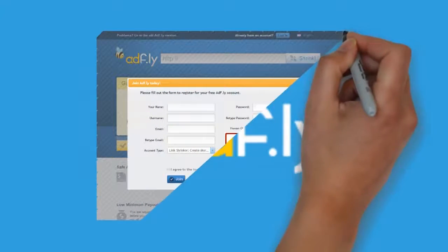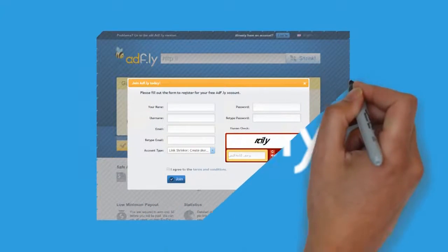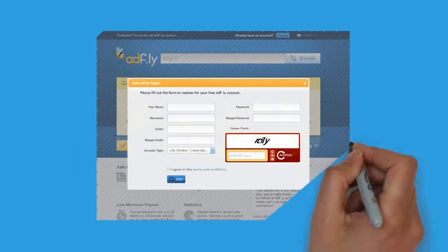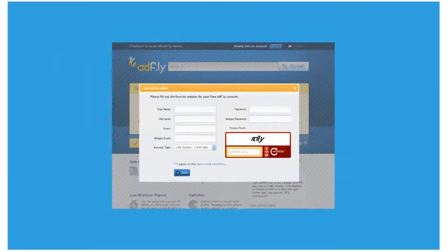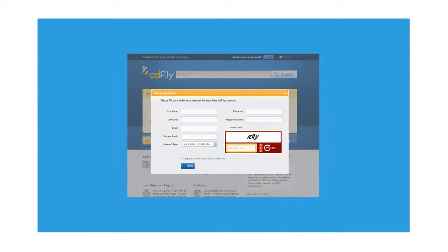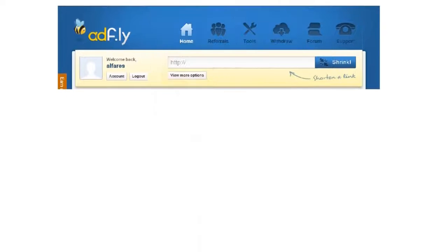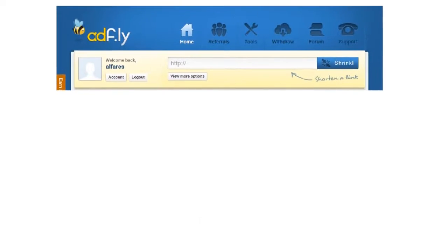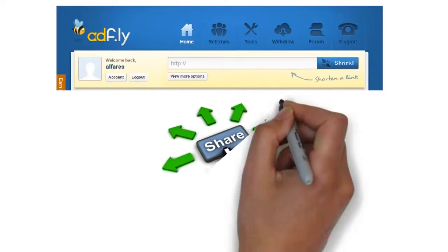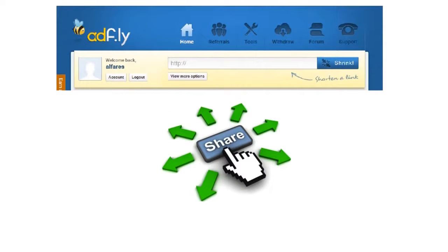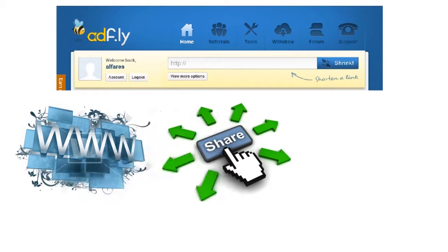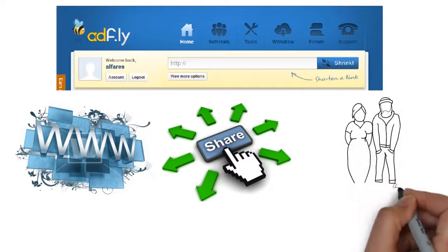Join Adfly website. Shrink your links. Place your links on the internet and let people visit them.